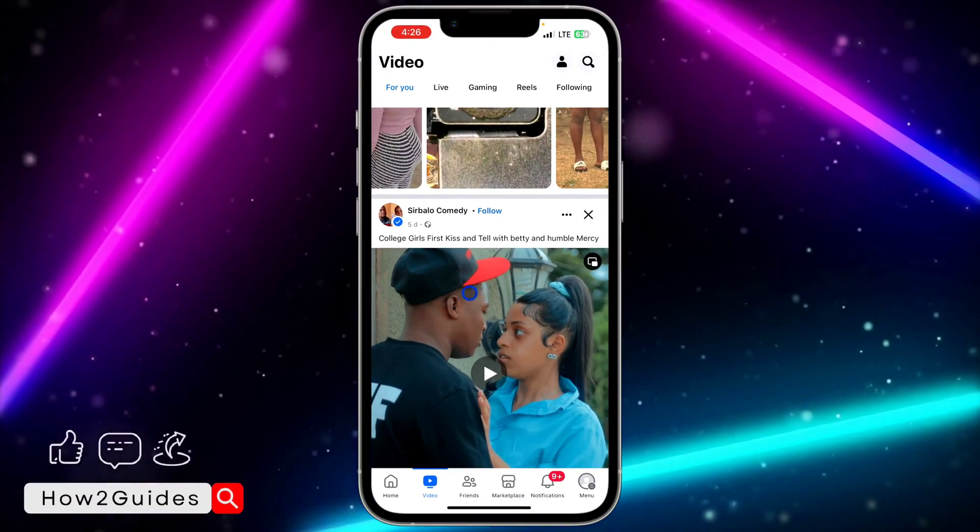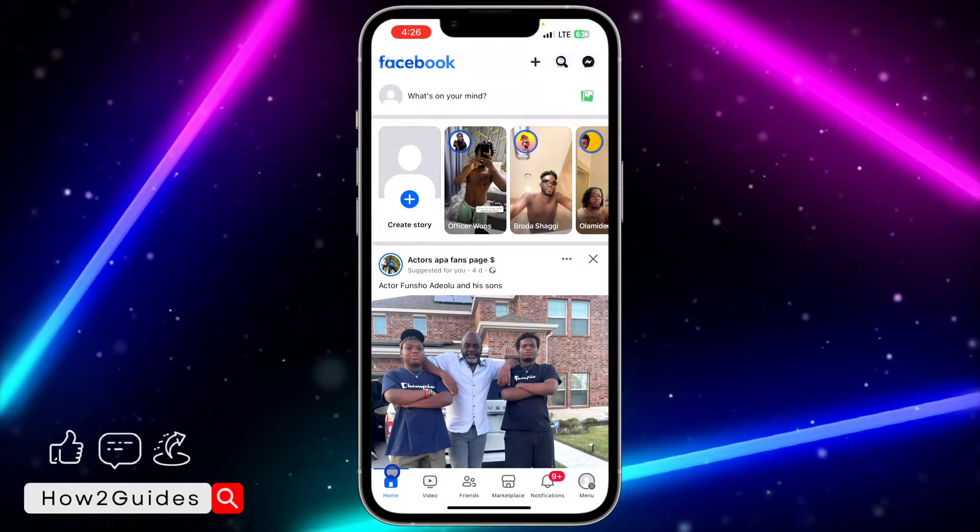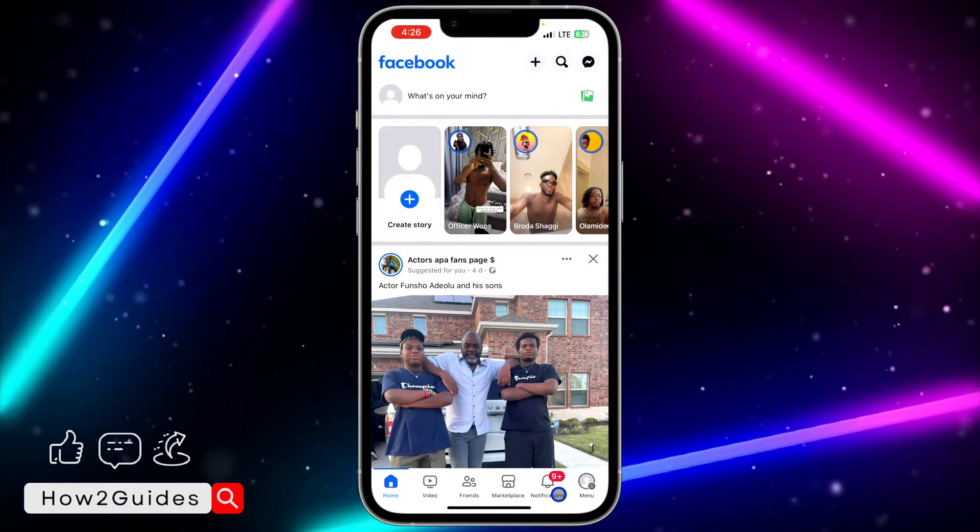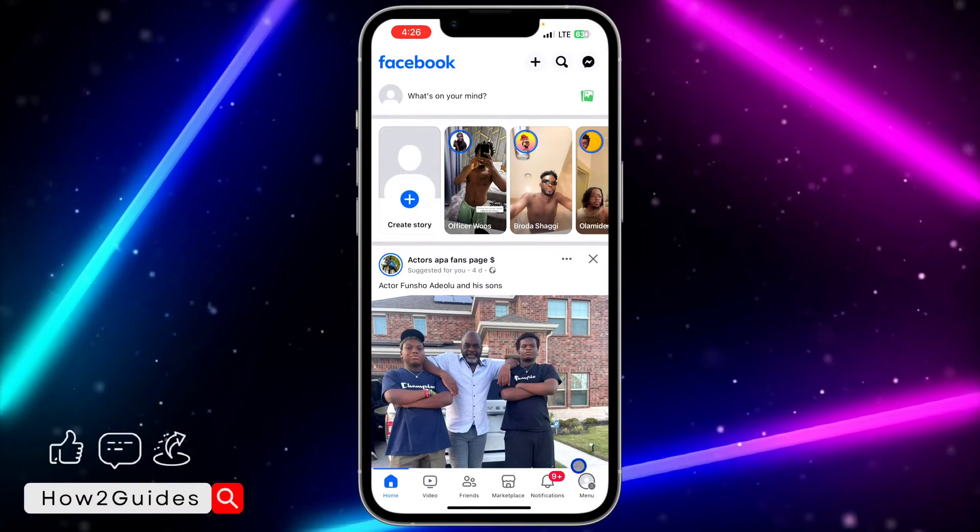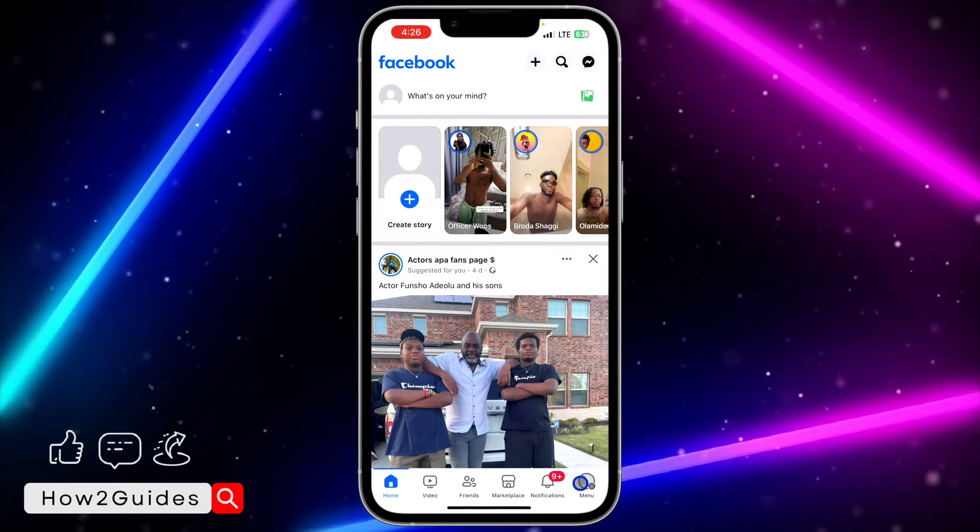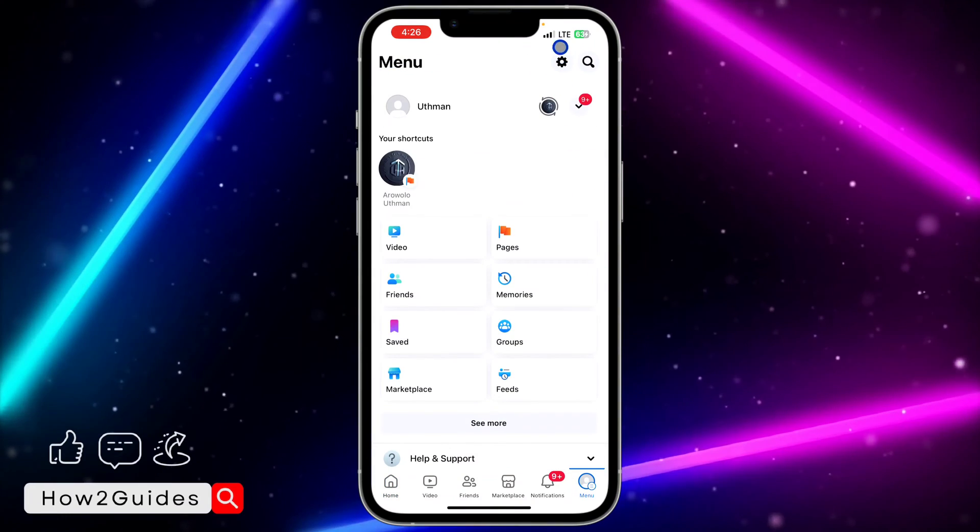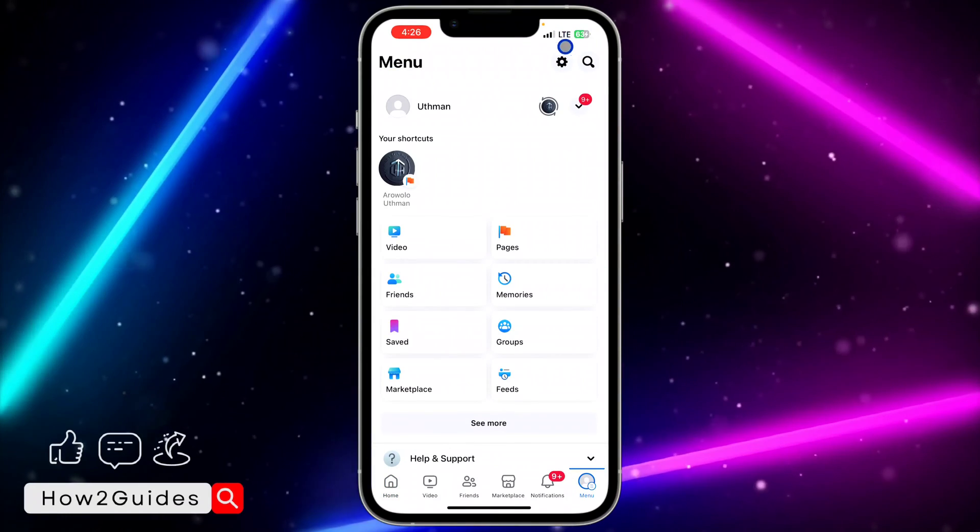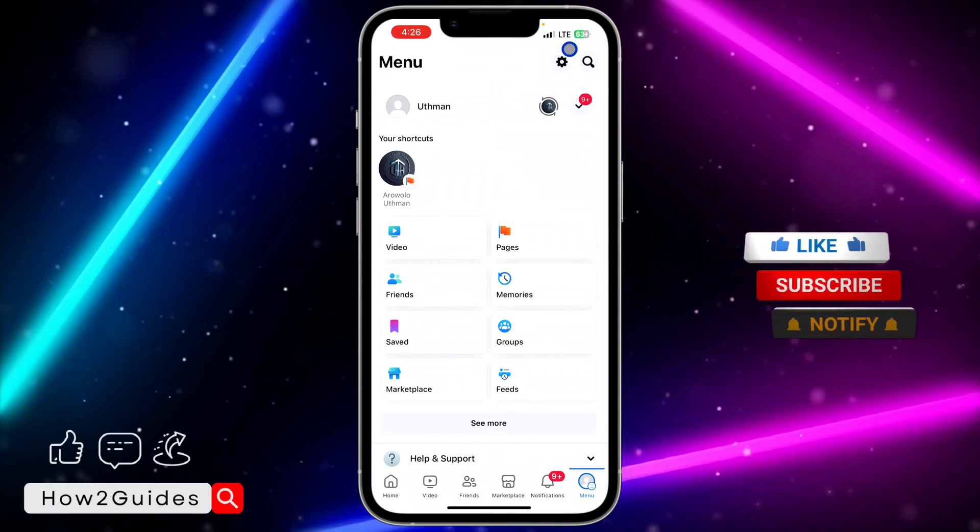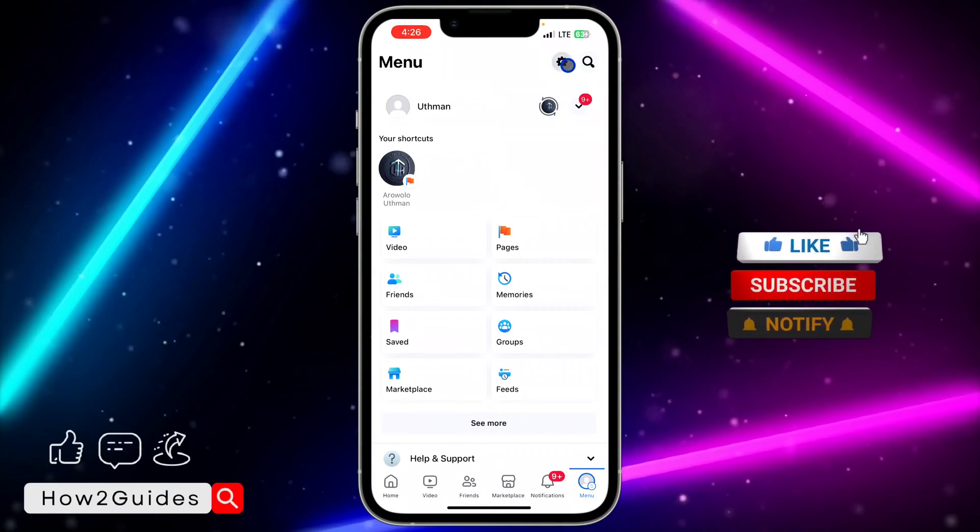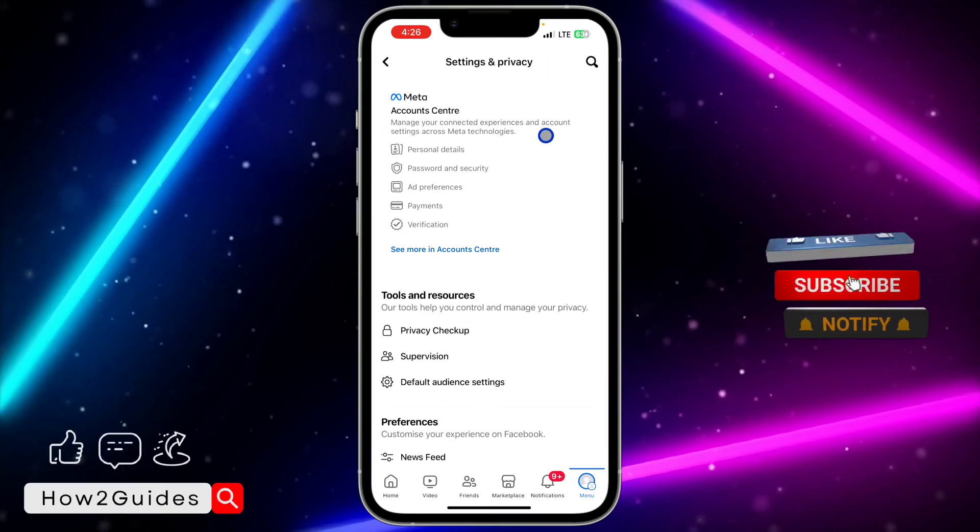So the first thing you need to do is open your Facebook application and you need to click on your profile menu right here. After that, click on this gear icon at the top right corner to open your settings.